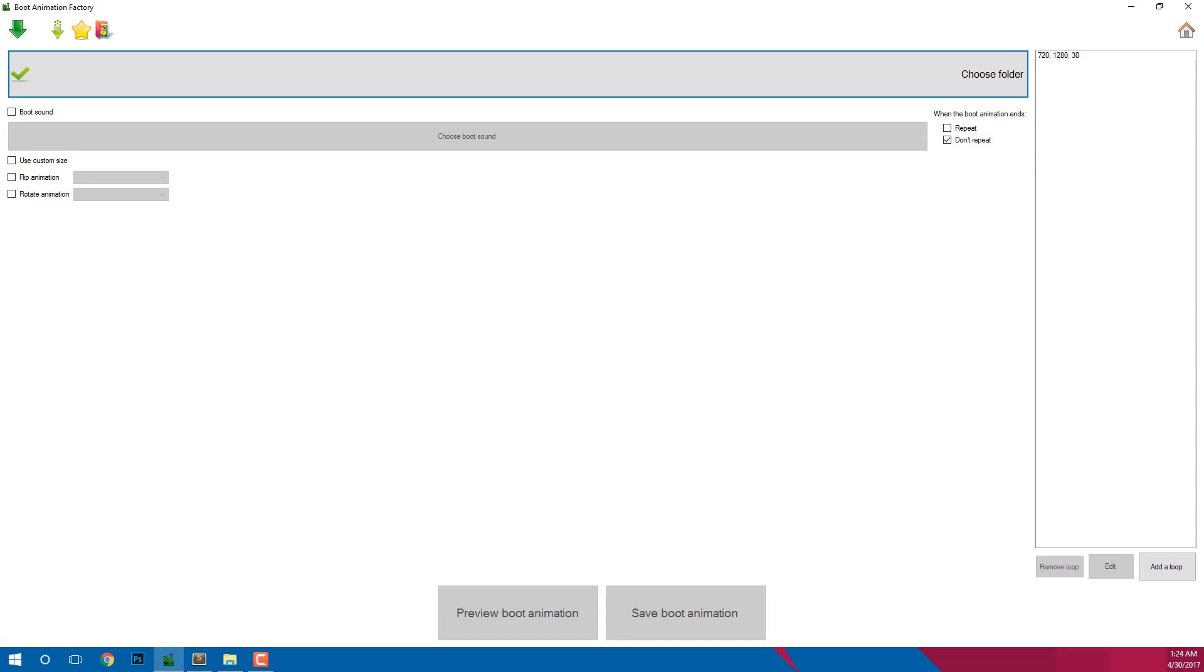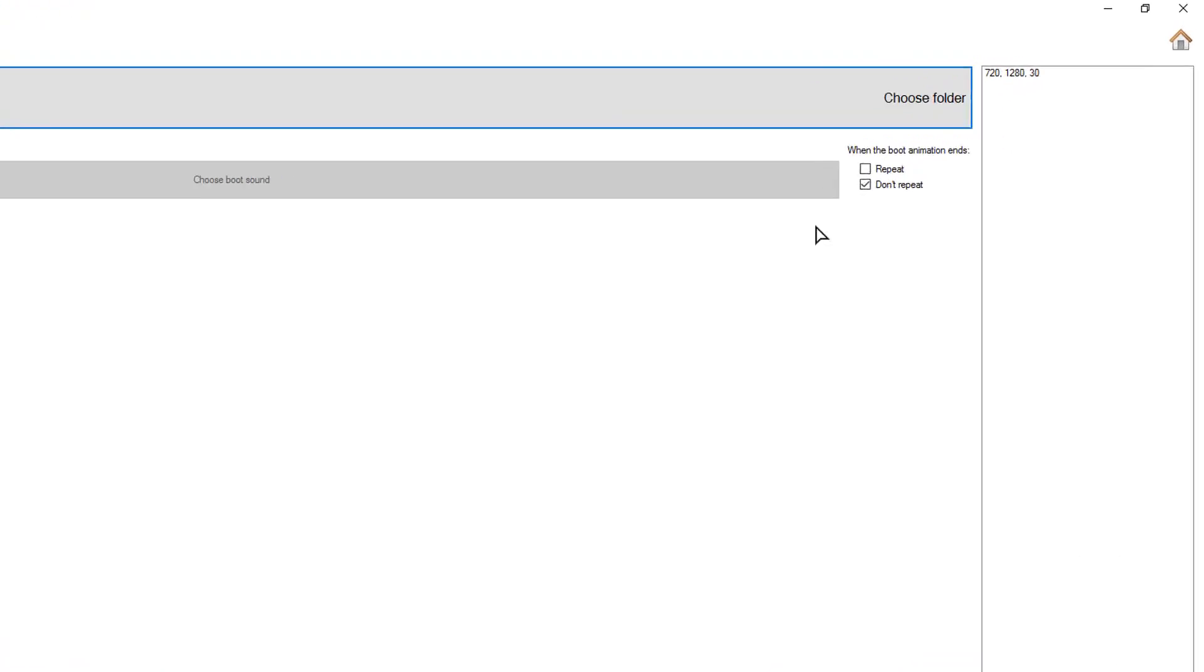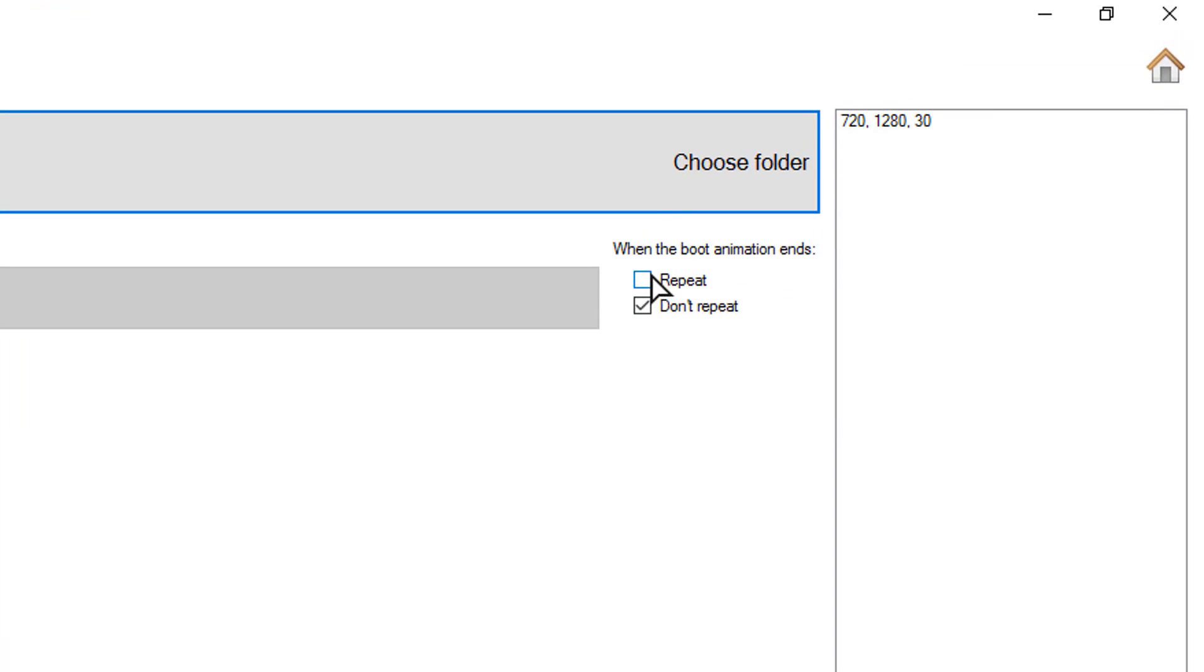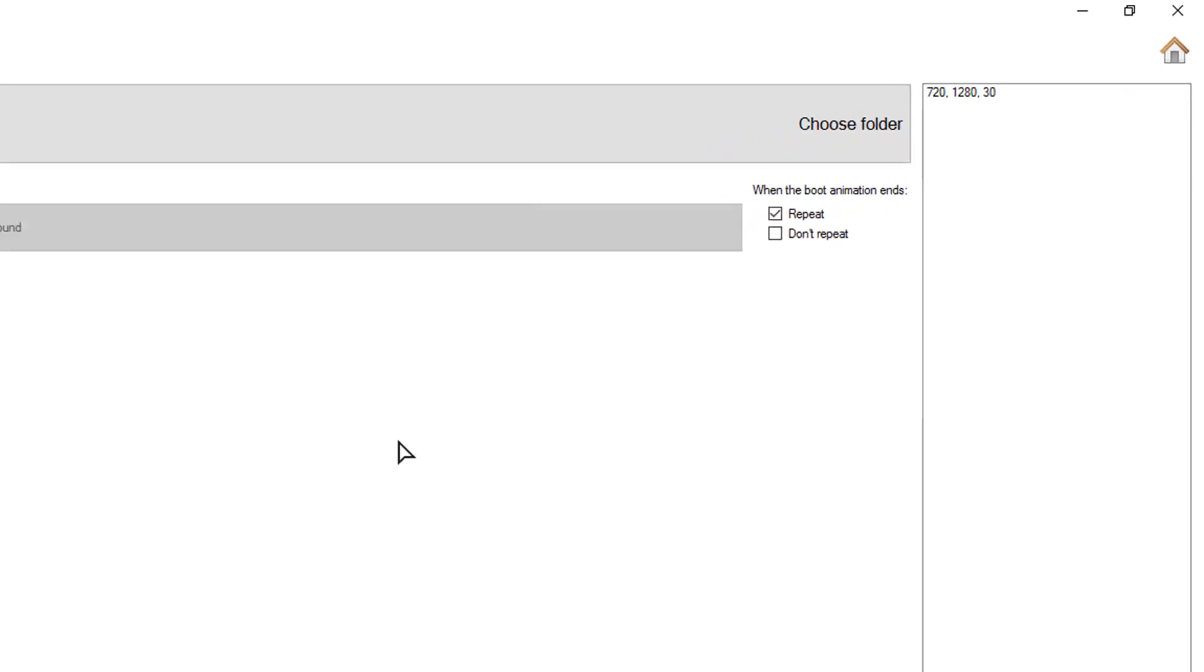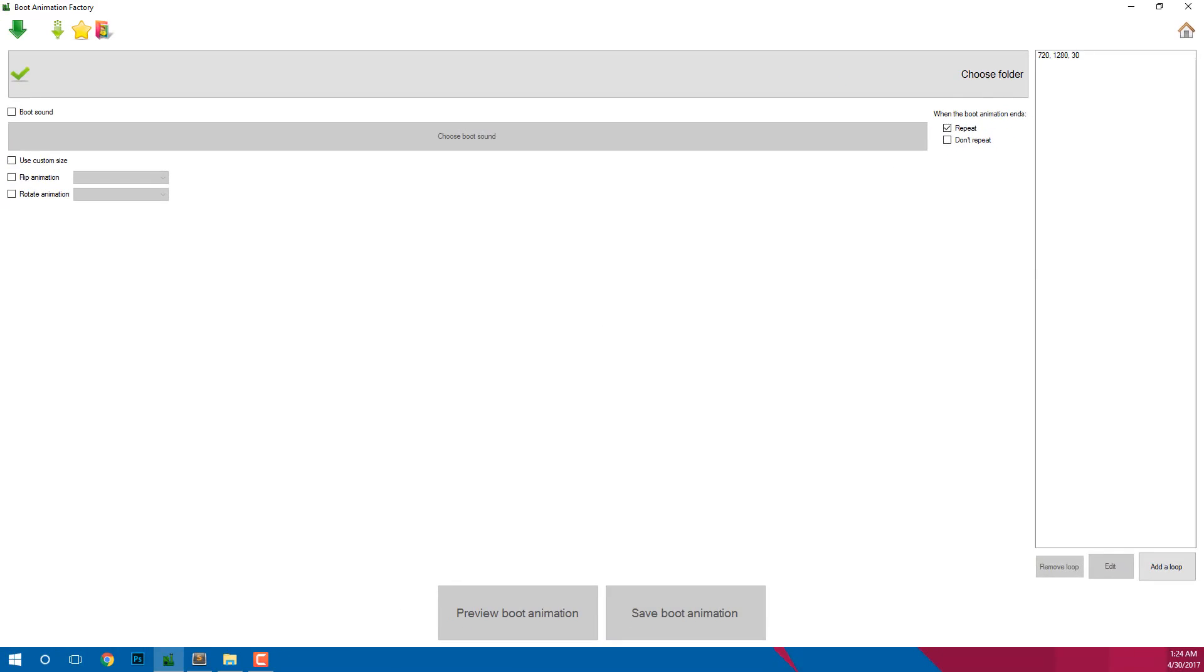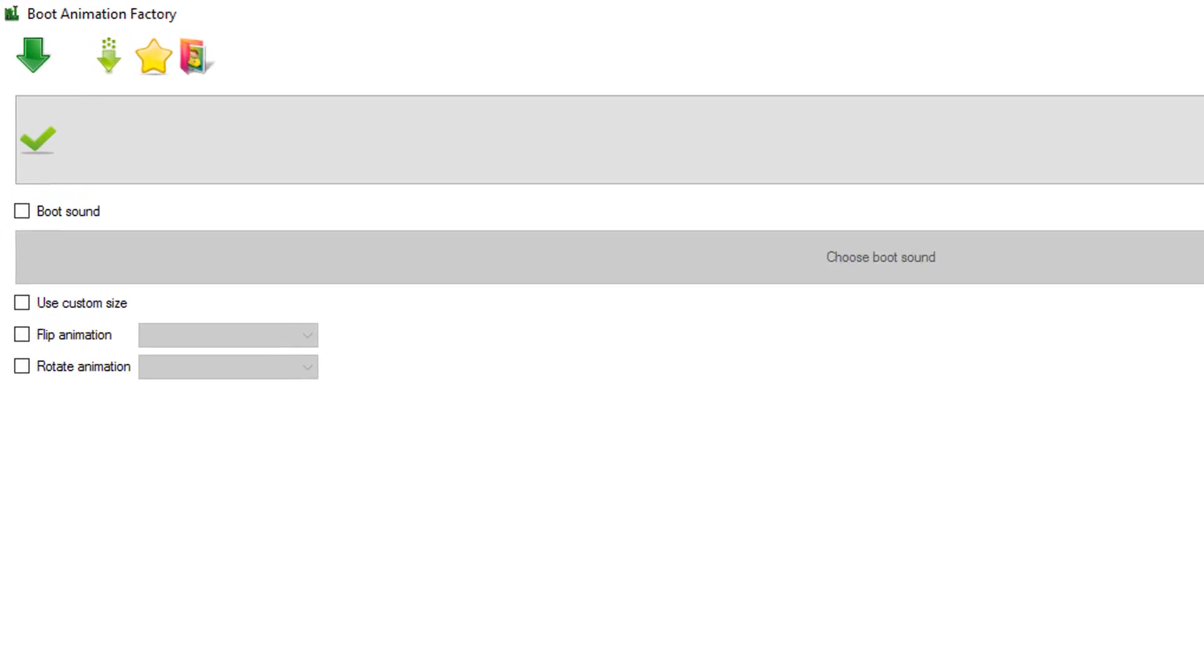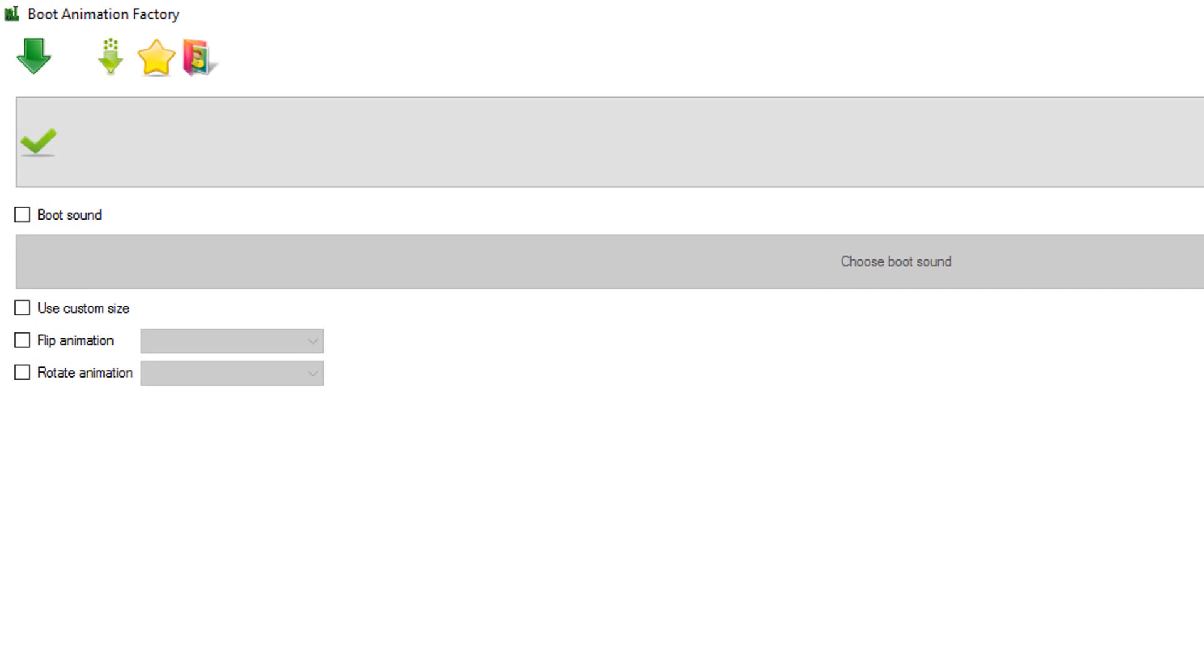If the software shows a red X on the button that means there is a problem with your animation. Comment down below and I will help you anytime. If you want your animation to be loopable then select repeat here. For some reason if you want to flip your animation then click on the flip animation and choose the file type.